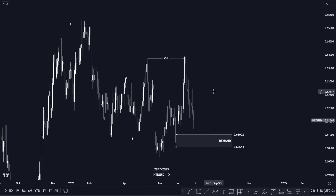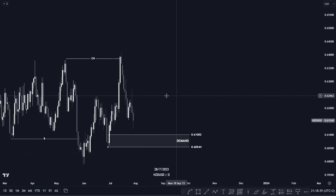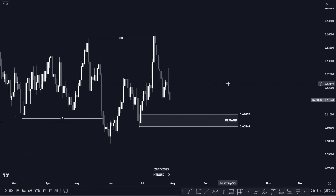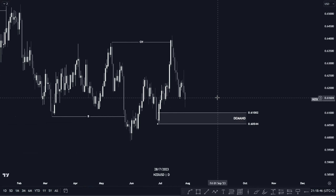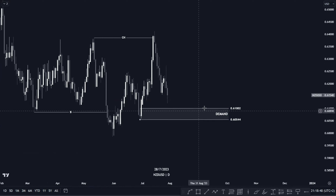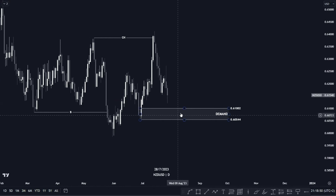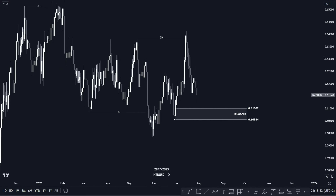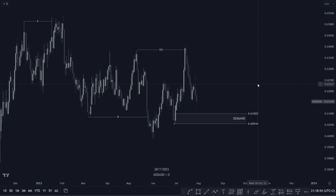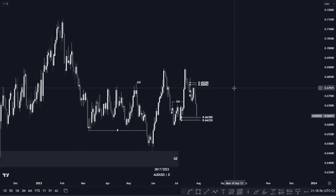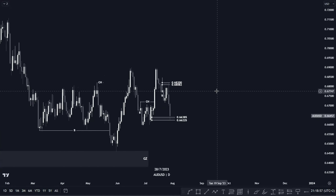Moving on to NZD/USD: it gave us nothing last week, so we're still waiting for it to tap us into our demand zone and create confirmation entries. Next we have AUD/USD.